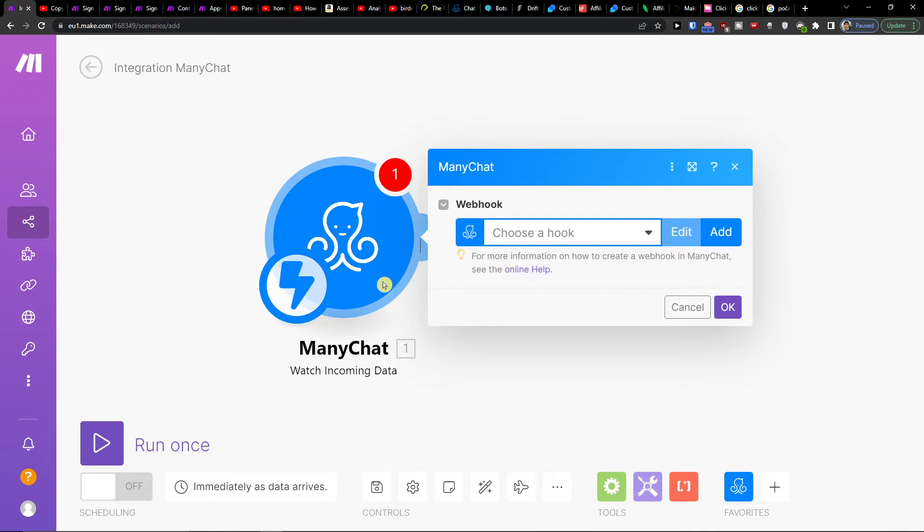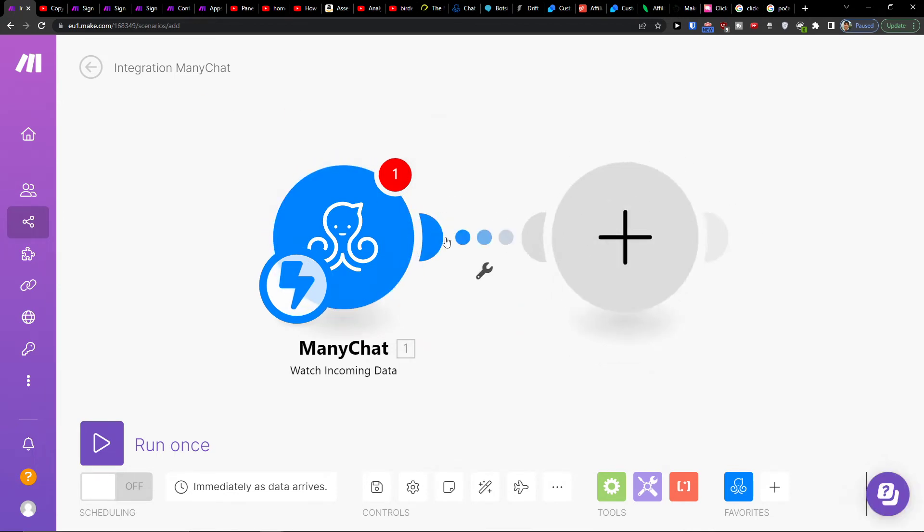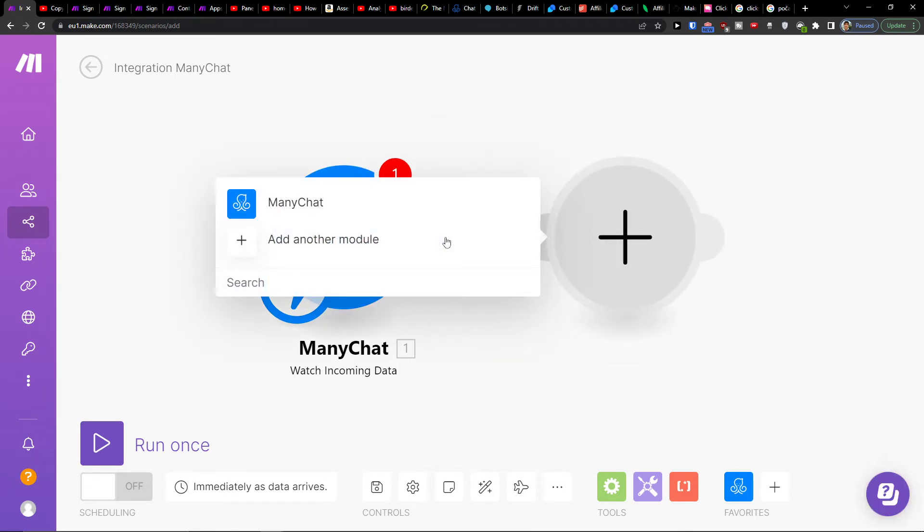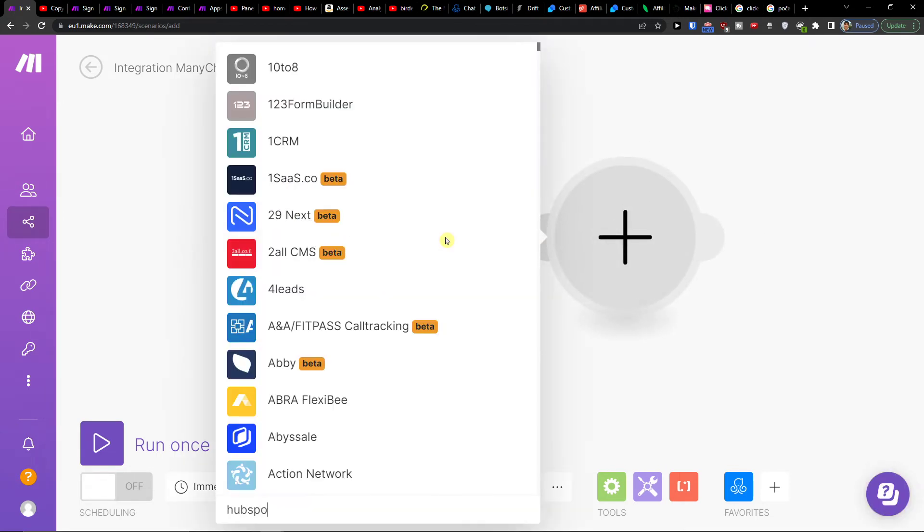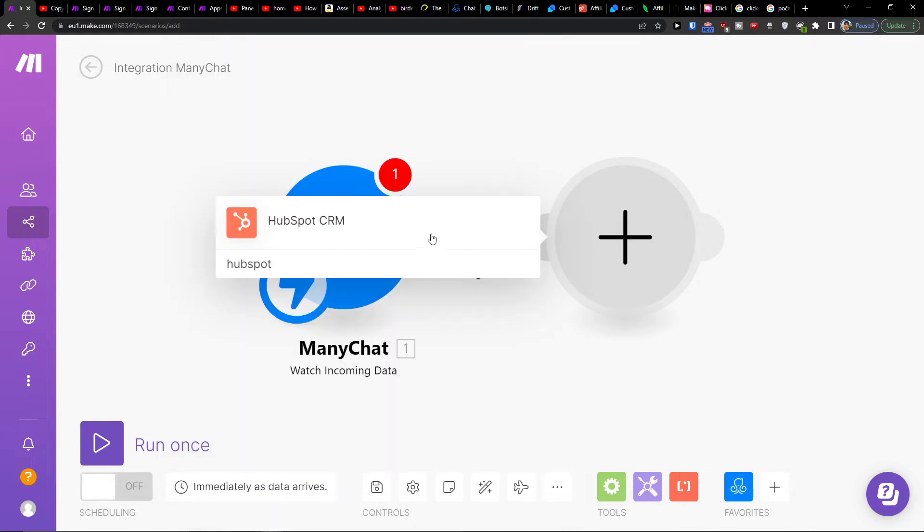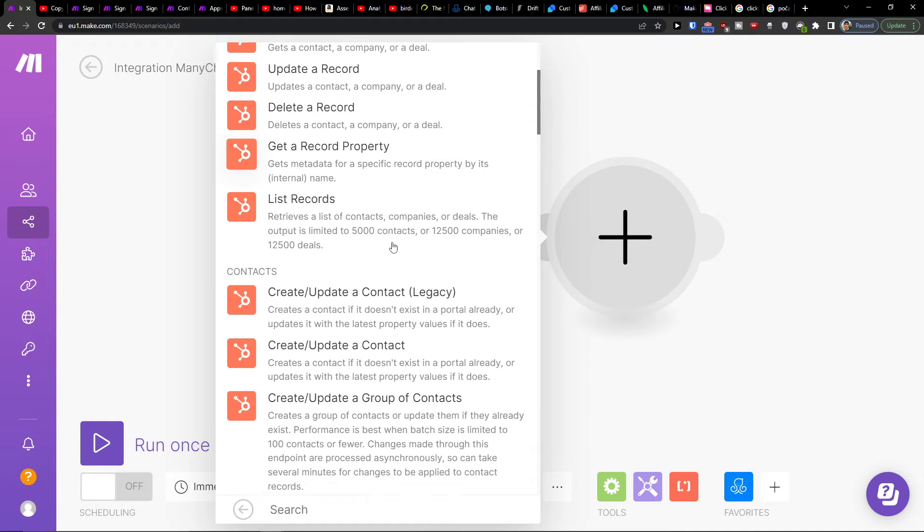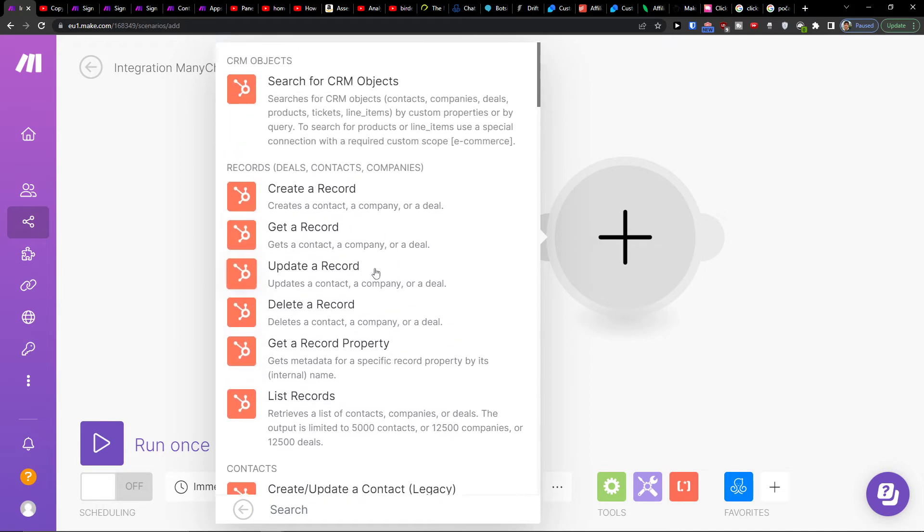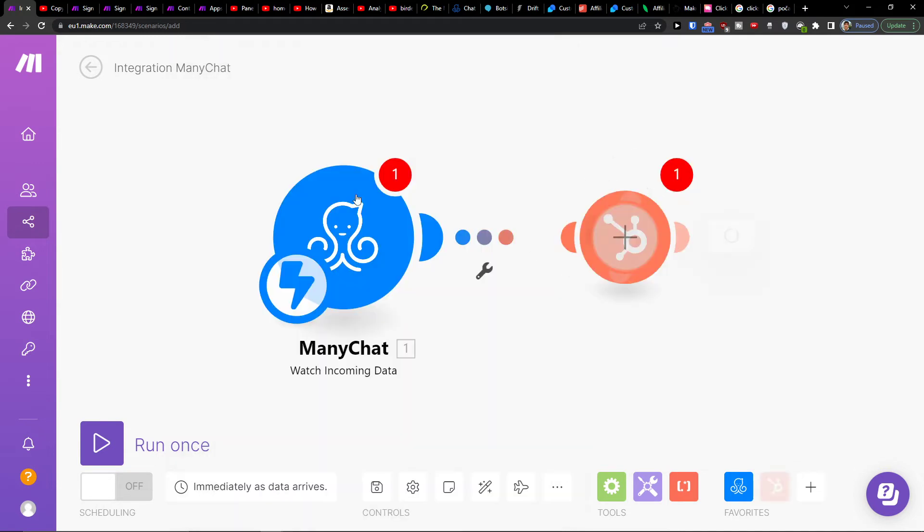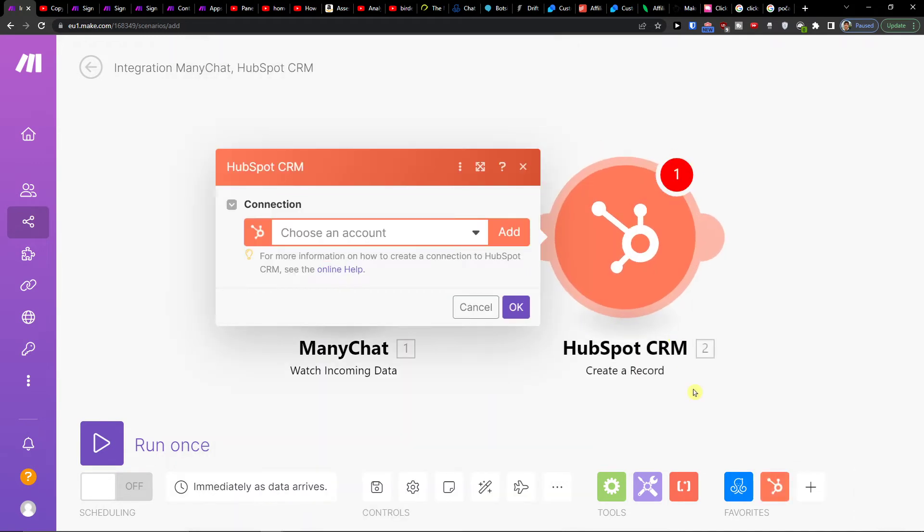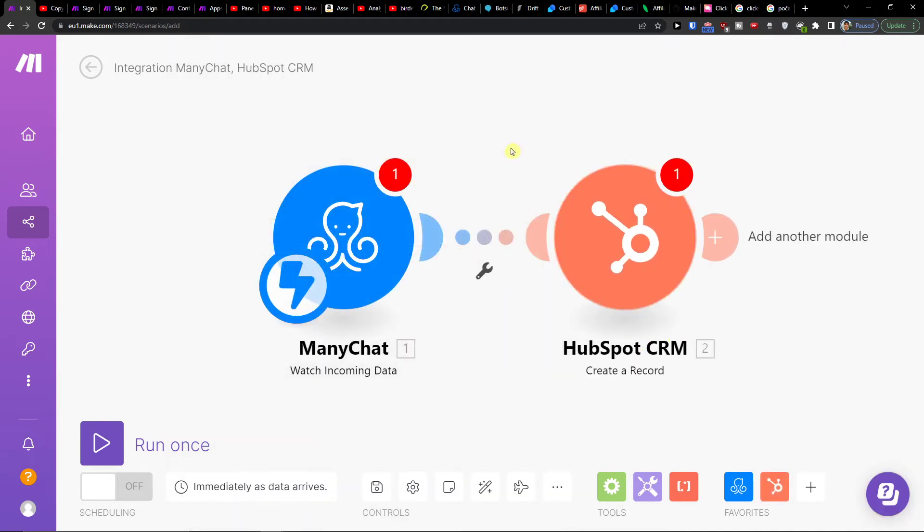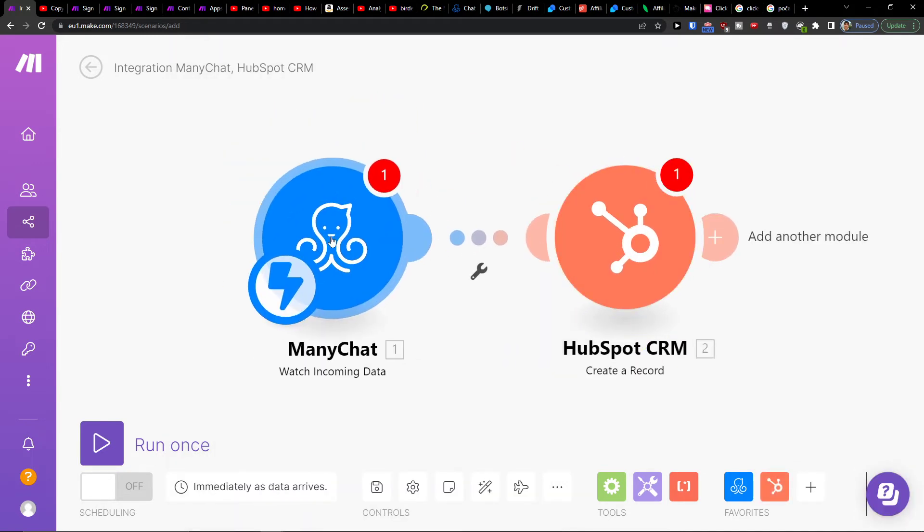You would connect it to your ManyChat account, and then here you would add HubSpot. In HubSpot CRM, you can search for CRM objects, create a record, get a record, update a record. So let's say I'm going to create a contact, company, or deal, and that's what you're going to get from ManyChat.